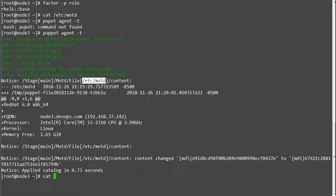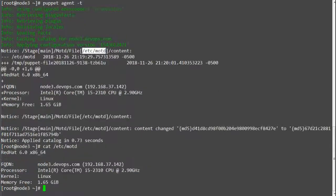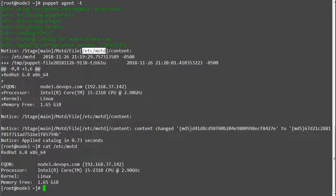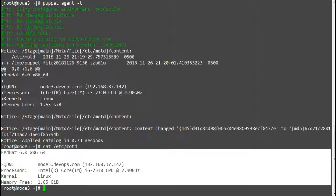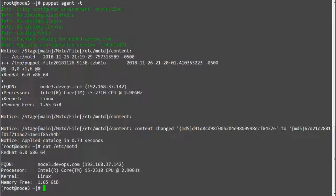As a result of puppet run you can see that the MOTD file has the new content to print server operating system, FQDN, processor, kernel and free memory.